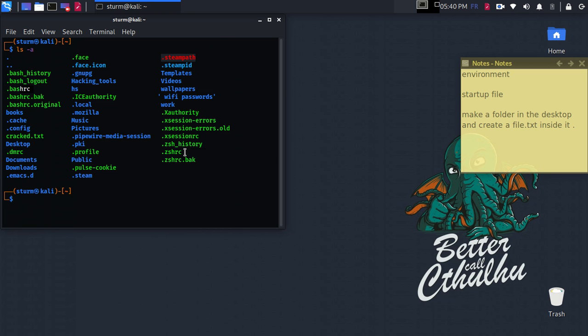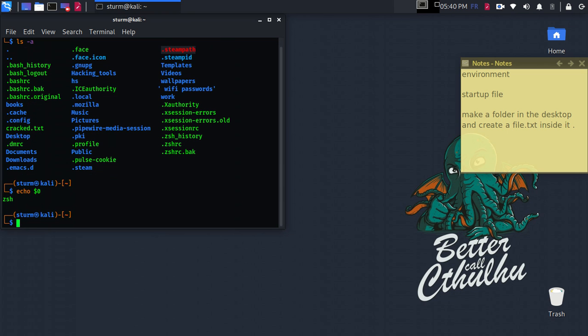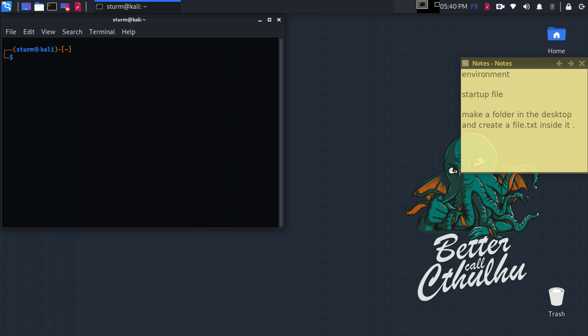I'm going to modify the .zshell rc. And how to know which program shell you are using? You can just type echo dollar zero. Okay, let's clear this.